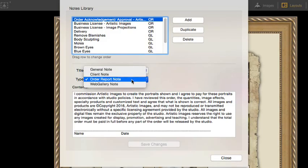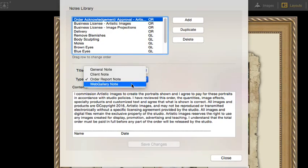Order Report Notes, these are added to invoices and orders that contain text for order approvals, purchase terms, digital file license agreements, and delivery receipts. And finally, Web Gallery, these are notes that are exclusive to using Time Exposure's online sales platform.